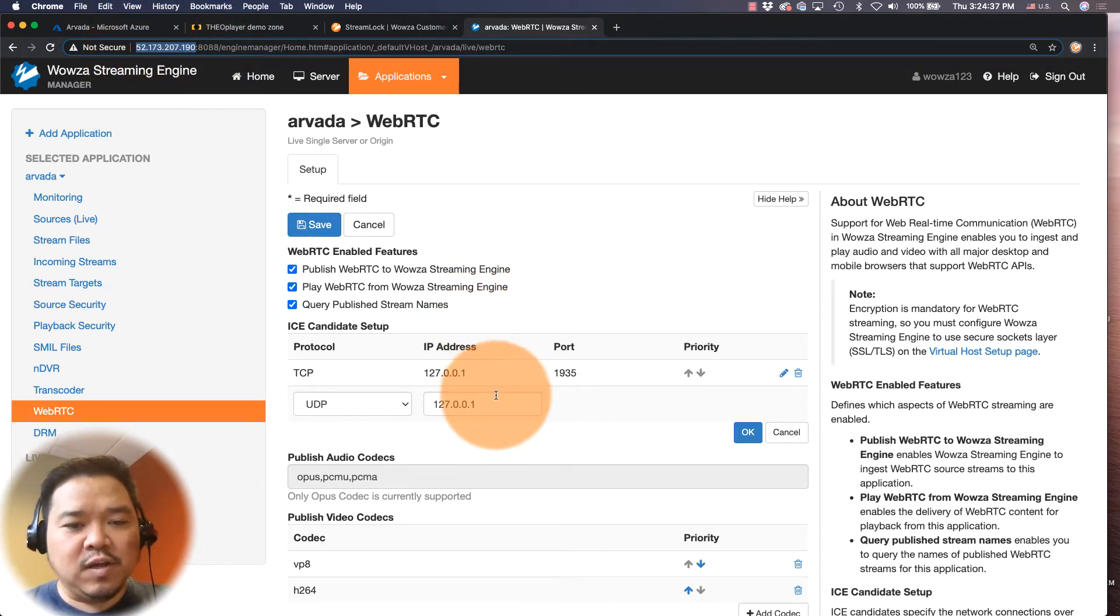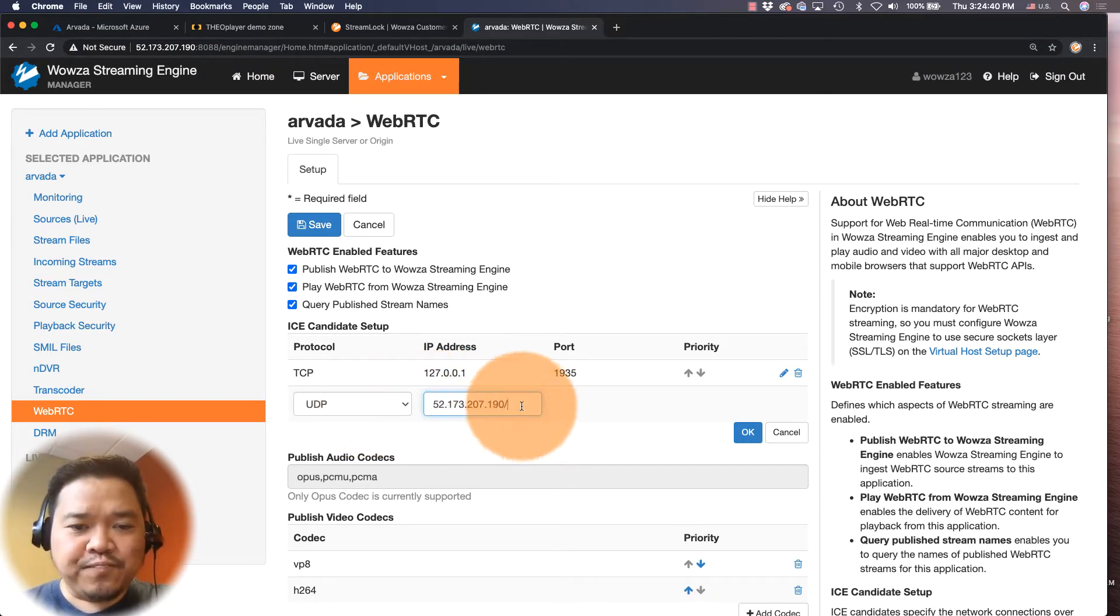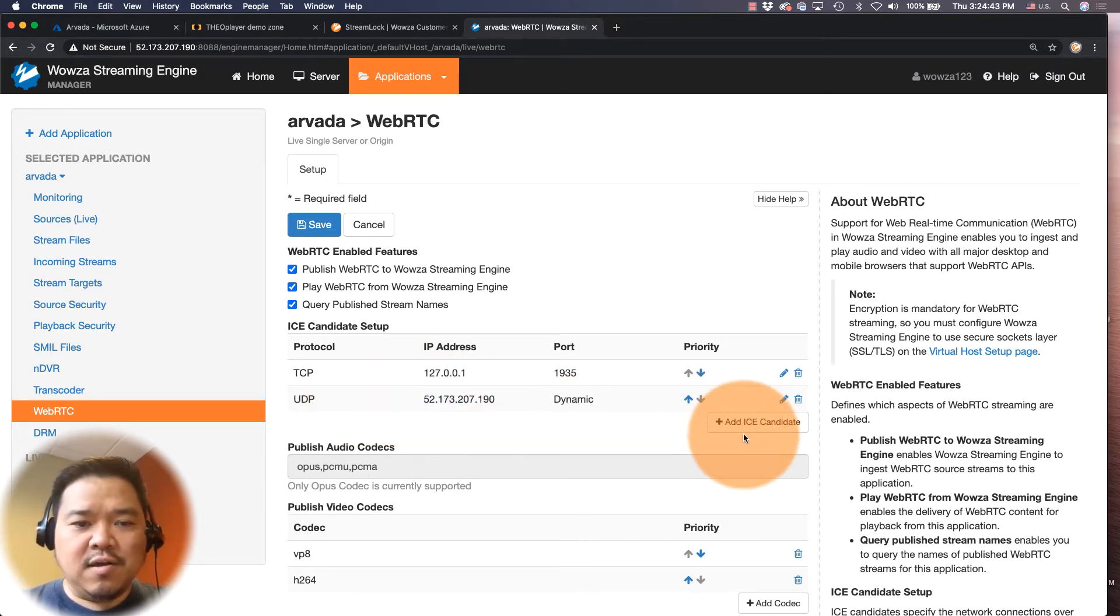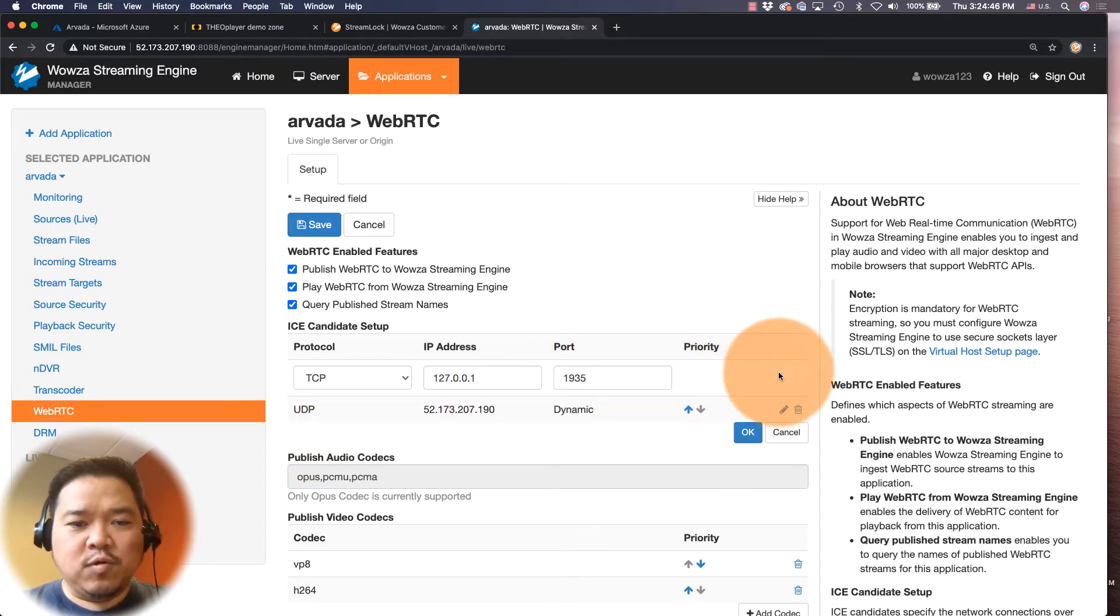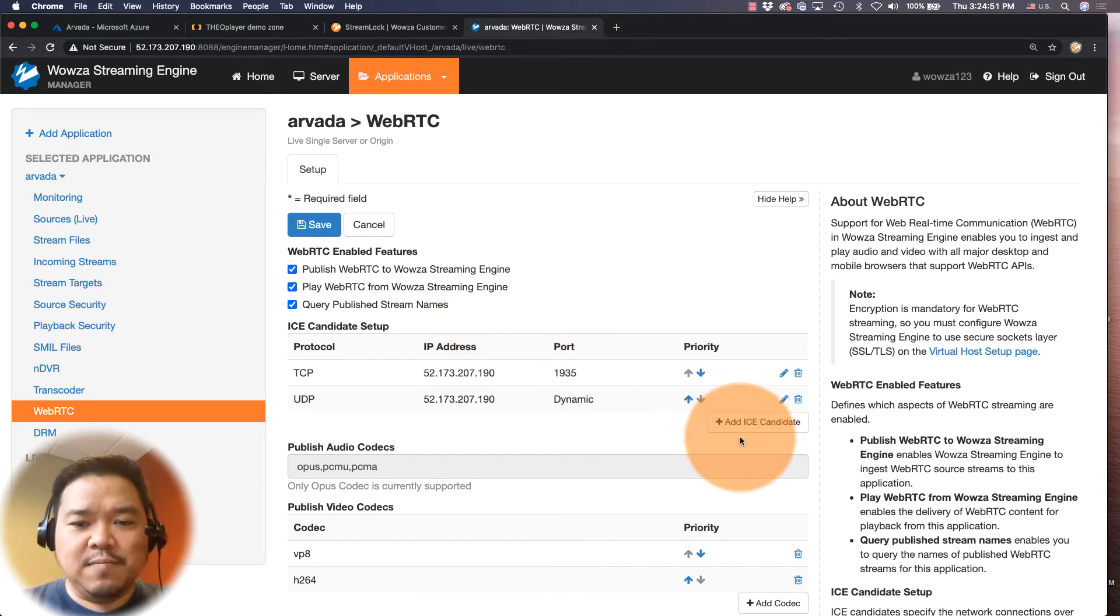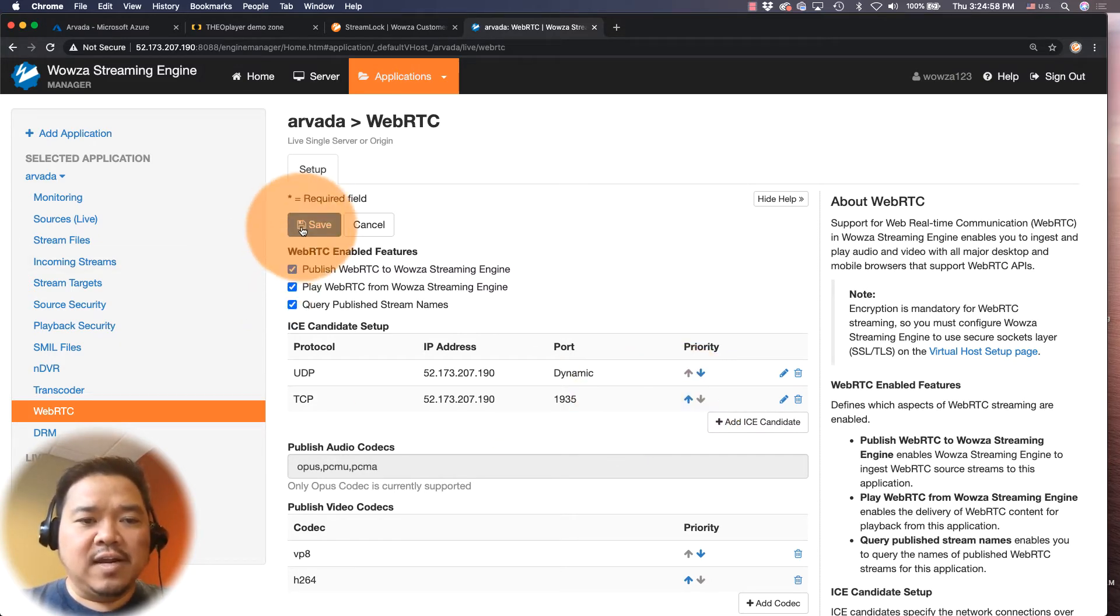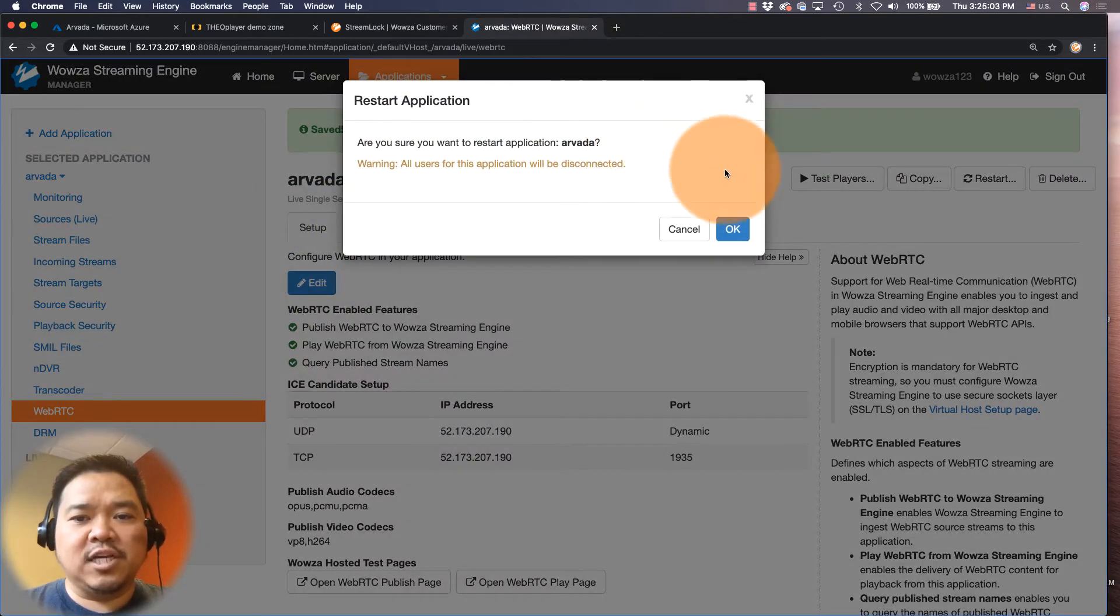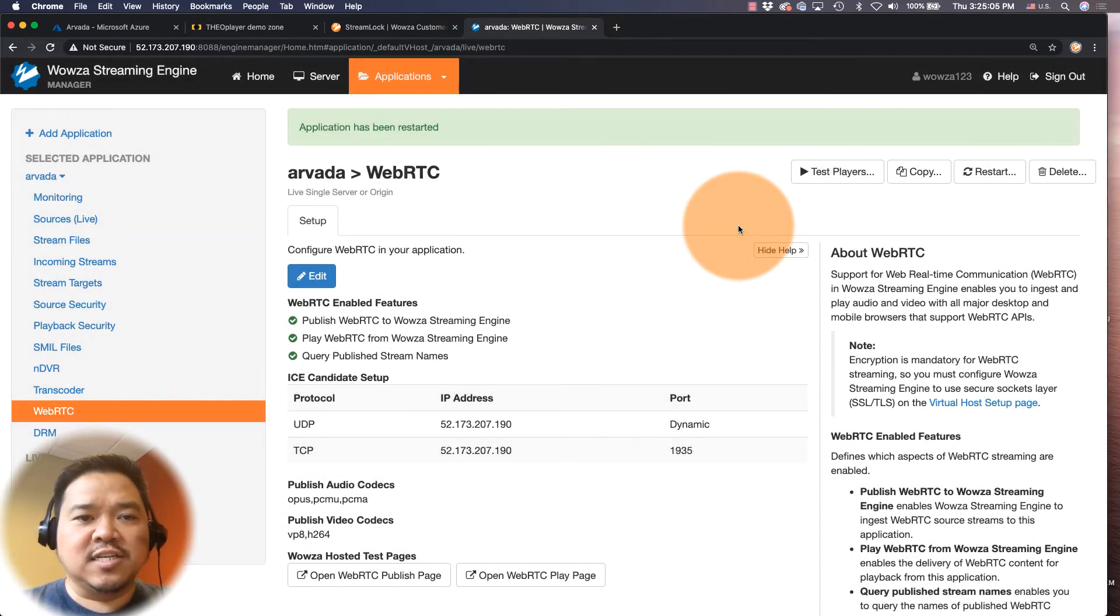I'm just going to copy it over here and paste it in the IP address. And even though UDP is the priority, I'm going to edit the TCP IP address. It's also going to be the same, and then I'm going to change that priority right there to use the arrow and bring UDP to the top. Now that that's all configured, I'm going to save this and I'm going to restart so the application changes can take effect.